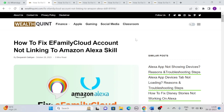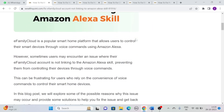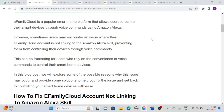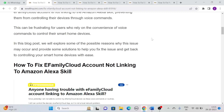Let's see how to fix eFamily Cloud account not linking to Amazon Alexa skill. eFamily Cloud is a popular smart home platform that allows users to control their smart devices through voice commands using Amazon Alexa. However, some users may encounter an issue where their eFamily Cloud account is not linking to the Amazon Alexa skill, preventing them from controlling their devices through voice commands. Without wasting your time, let's see how to fix this.